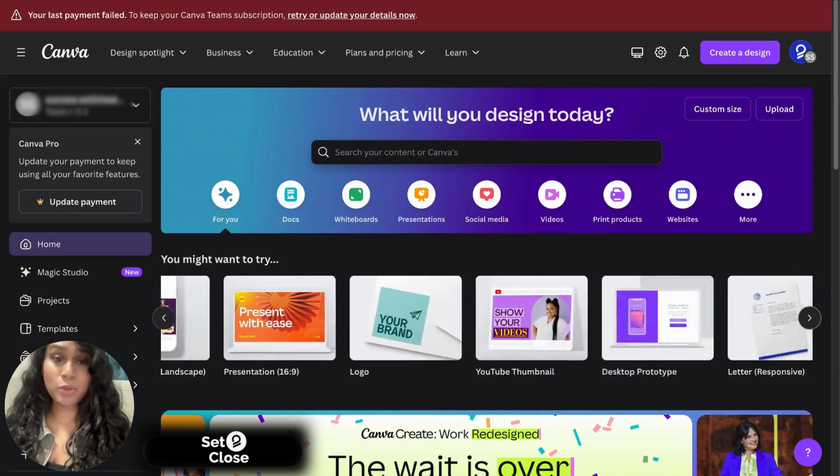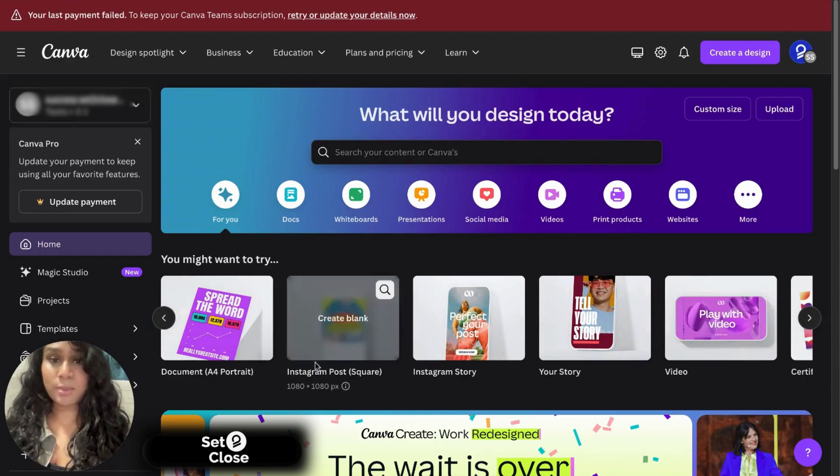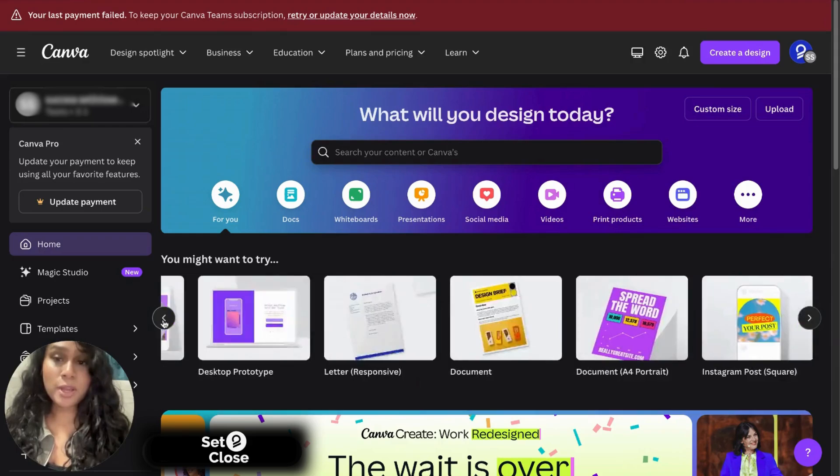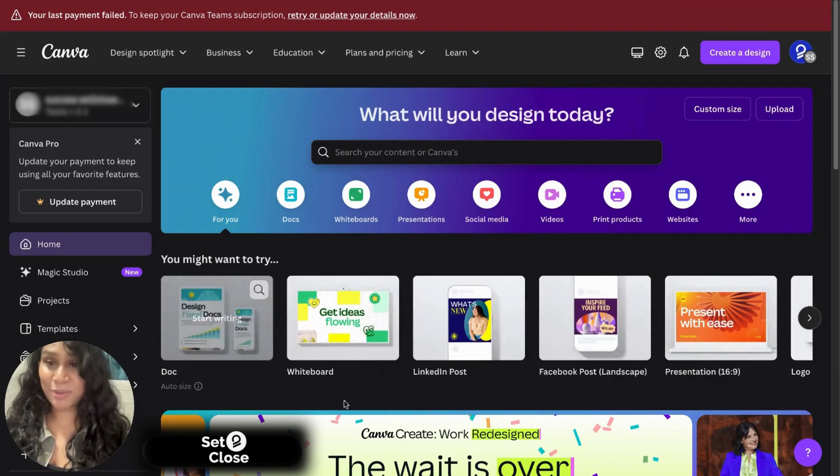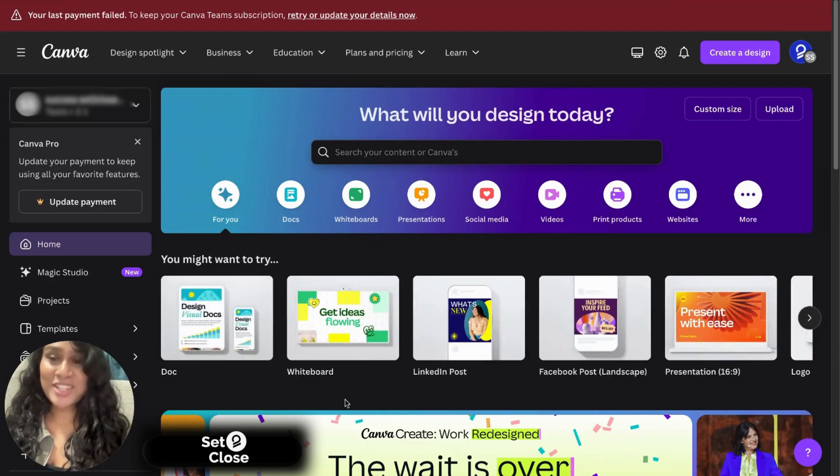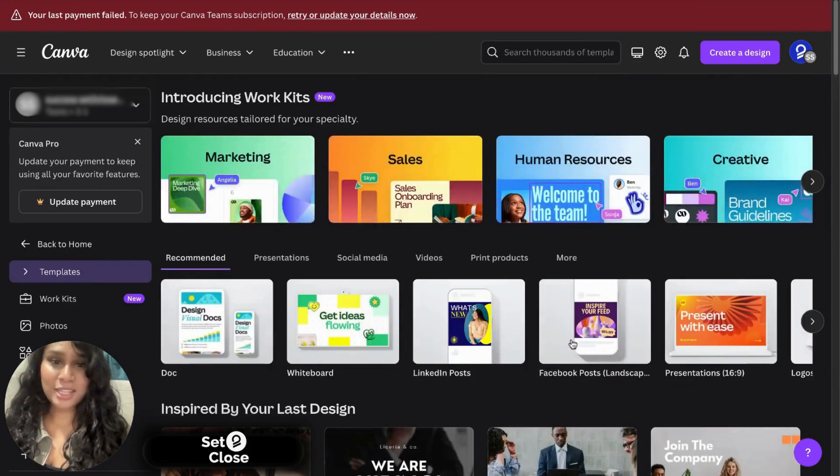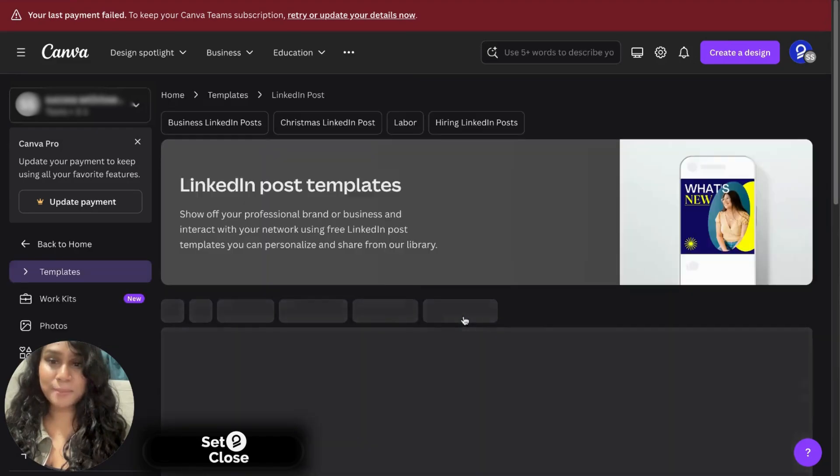You could create a Facebook post, an Instagram story, an Instagram post, a YouTube video, whatever you will. However, for the purpose of this video, we're going to be creating a LinkedIn post together. So let's click on templates and let's click on LinkedIn posts.